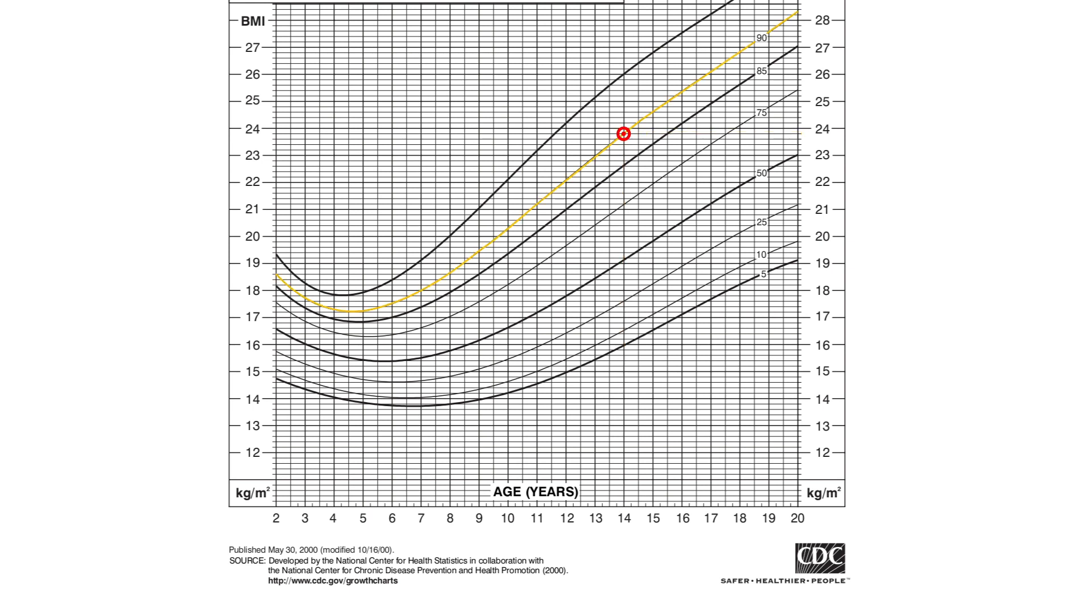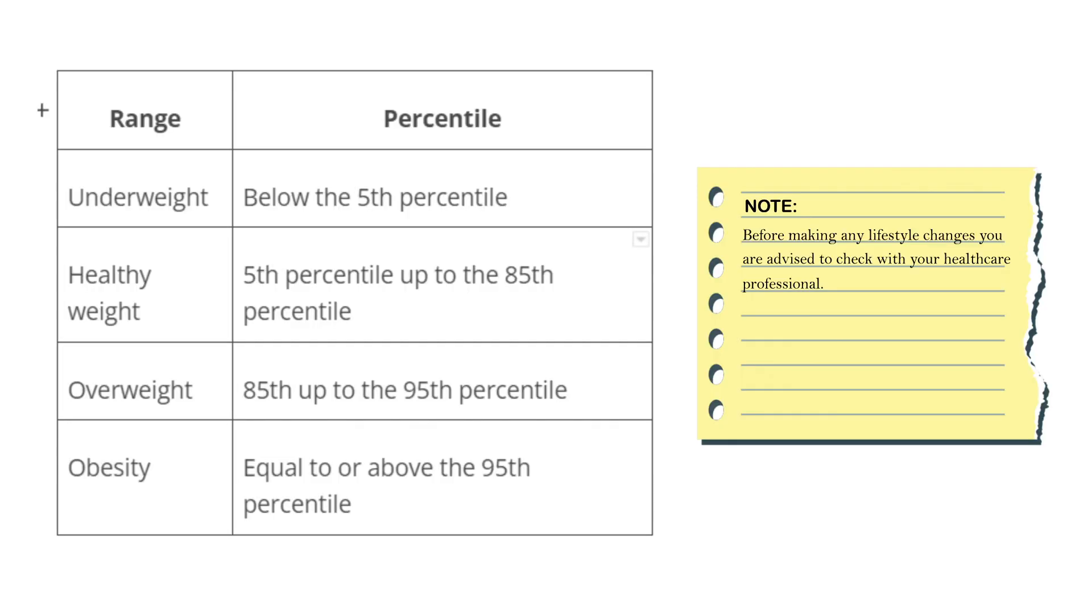This point sits on the curved line that represents the 90th percentile. This indicates that his BMI is higher than 90 percent boys of his age. If you go back to the percentile table, you will notice that his BMI falls within the overweight category. This teen may have excess body weight for his age and height.